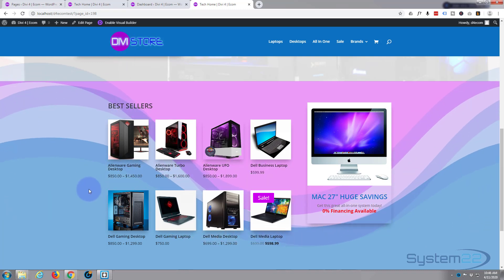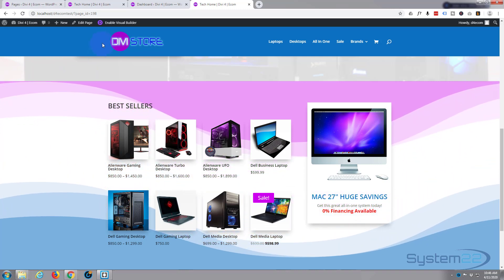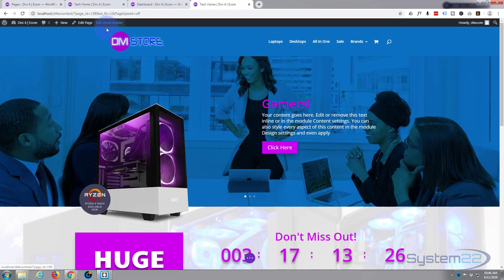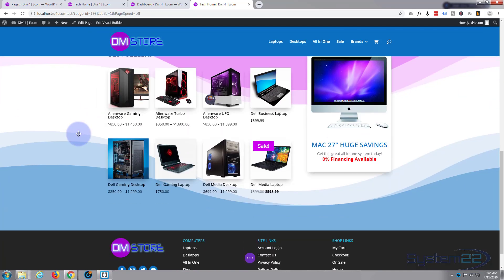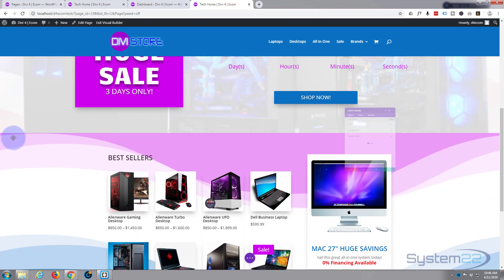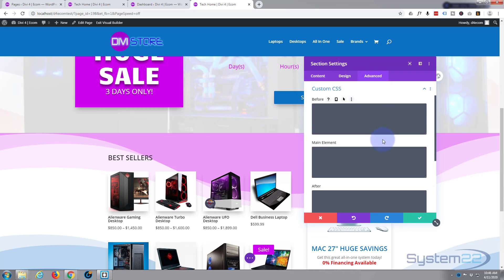And as you can see, it's spilling over the top there. What I was saying before, if you don't want to do that, I'll show you how. Let's enable the visual builder again, go down to our section. I'm going to go into the section. I'm going to go to advanced to custom CSS.